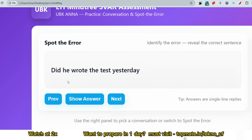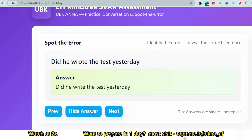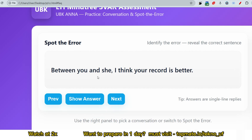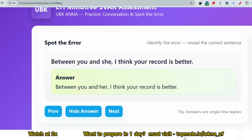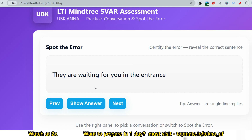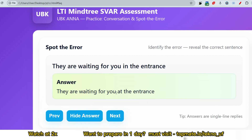Next question: 'Did he wrote the test yesterday?' When using 'did,' you must use the base form of the verb. Correct: 'Did he write the test yesterday?' Since it involves 'yesterday,' past tense applies, so 'did' is correct. Next: 'Between you and C, I think your record is better.' Error: pronoun case — correct: 'Between you and her.' Next: 'They are waiting for you in the entrance.' Correction: use 'at' for small/specific locations — 'They are waiting for you at the entrance.'